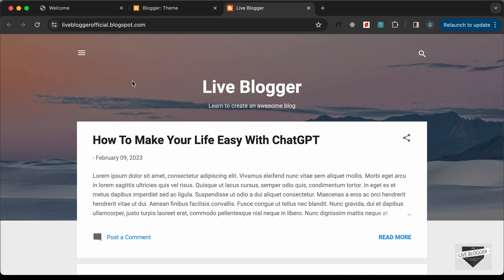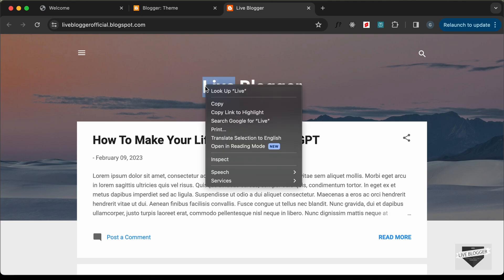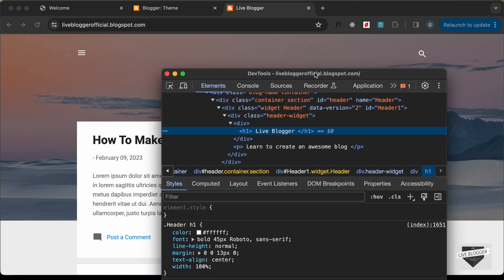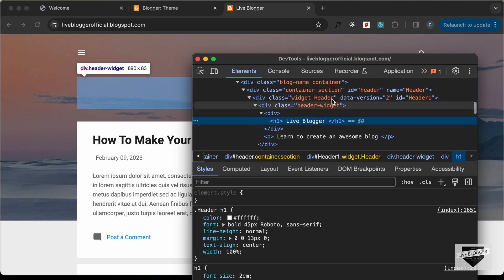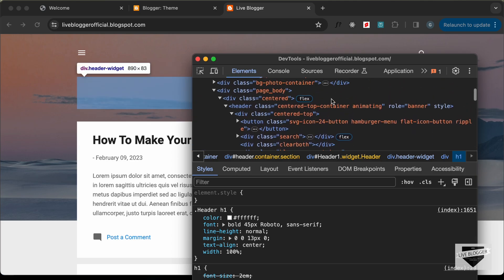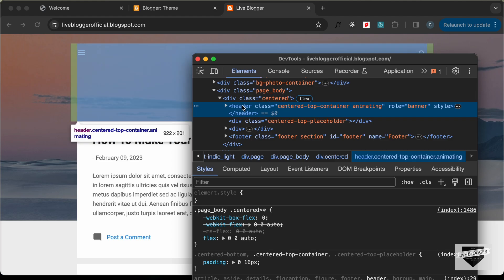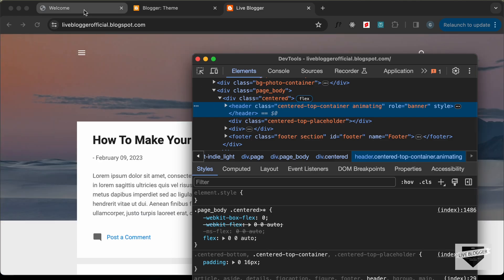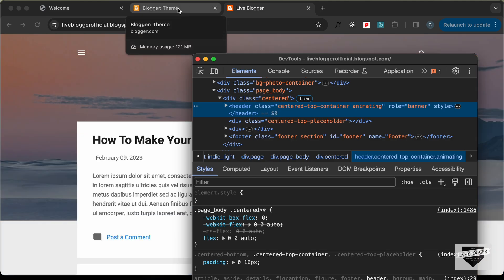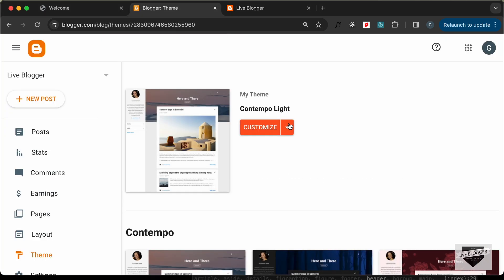The first thing we need to do is see how this hero section is structured. If I right-click over here and go to Inspect, we can see the main container division has a header, and in the header we have all this content. We need to remove this header and add our own hero section in its place.